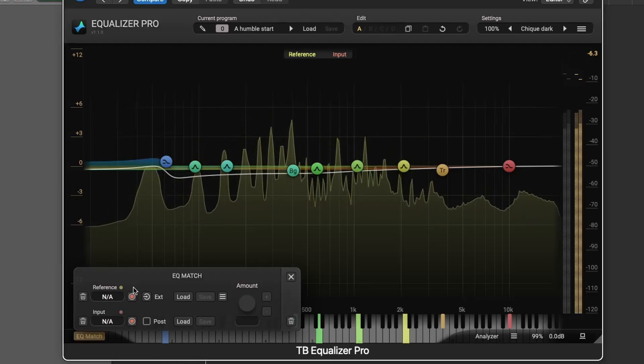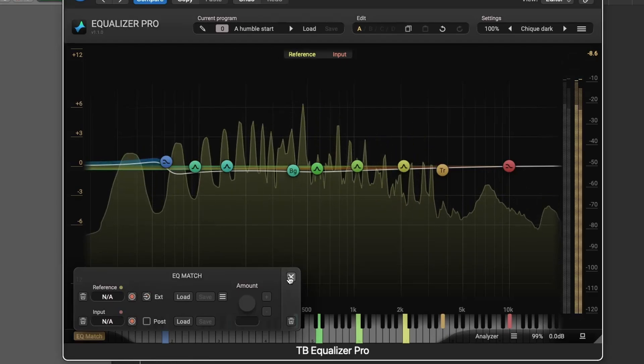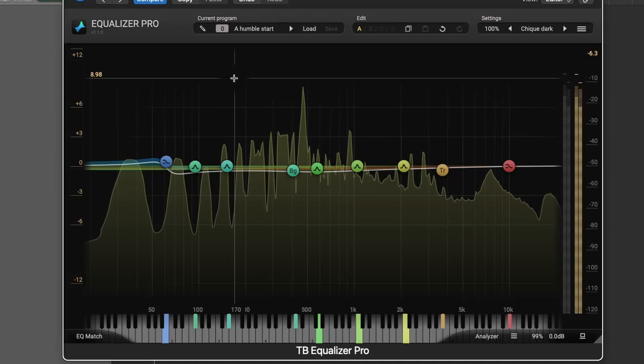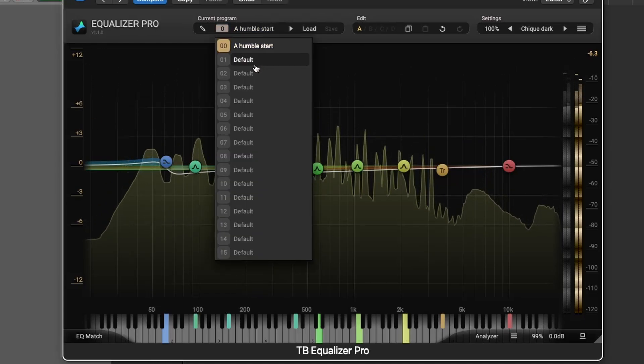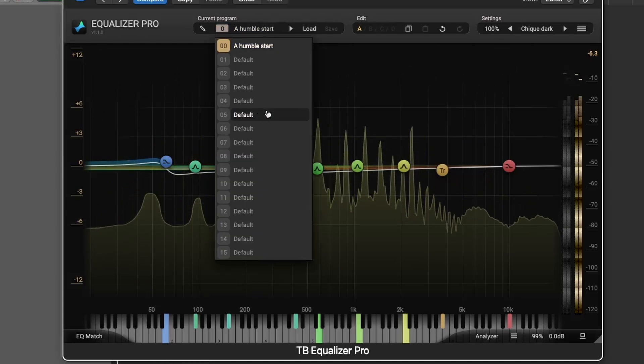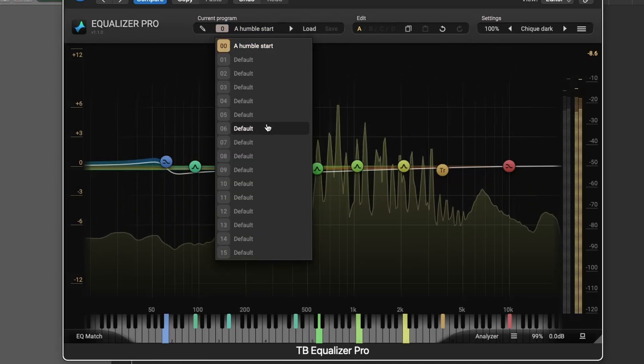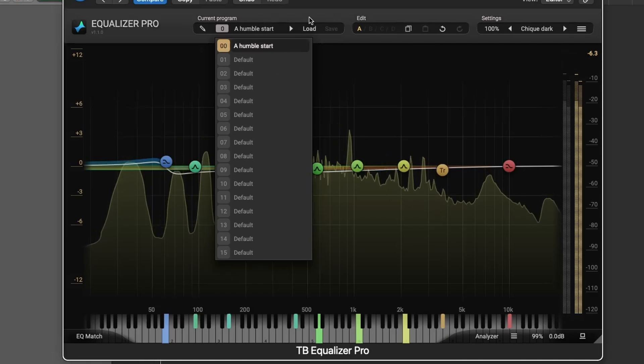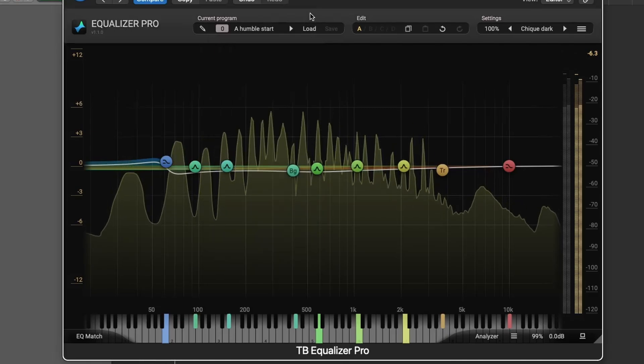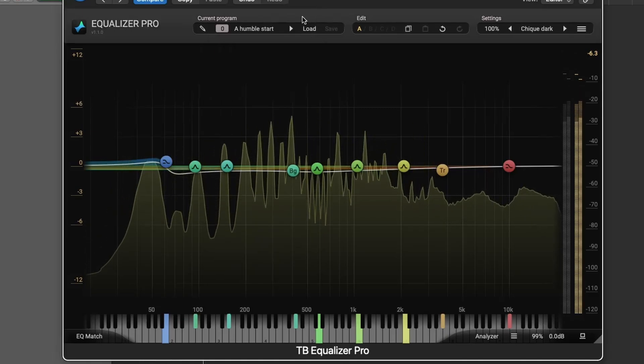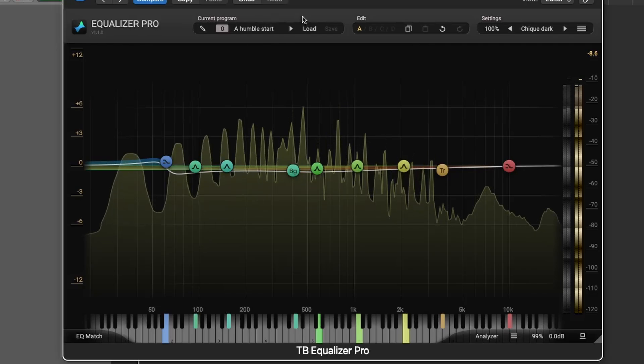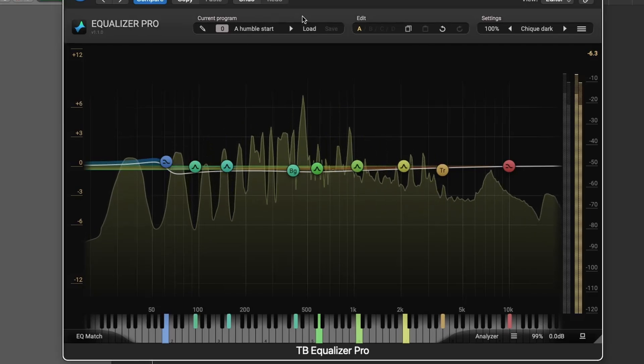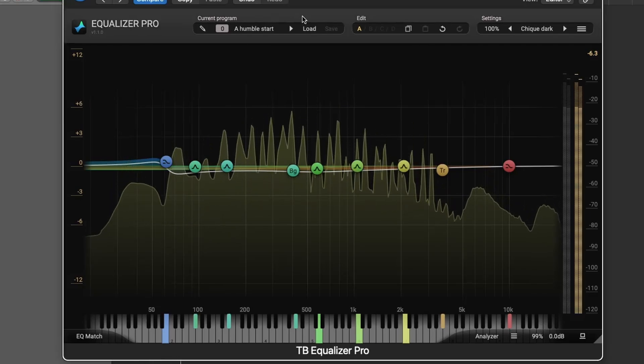With the Program Manager, you can save, load, and organize presets, or even export entire banks of presets for easy recall. This makes Equalizer Pro a highly versatile and customizable tool for any audio engineer or producer.